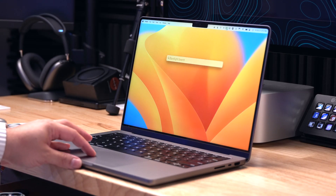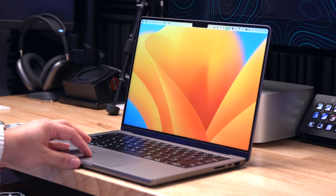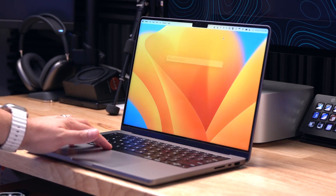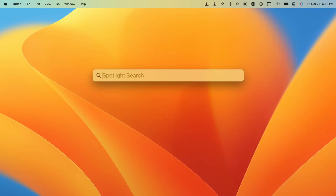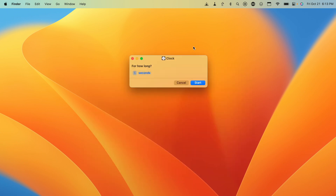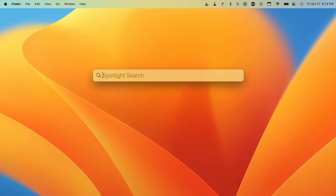Number two: Spotlight has been vastly improved in macOS Ventura. You can even run shortcuts directly from Spotlight, start timers, and more. Access Spotlight by clicking the magnifying glass in the top menu bar or by pressing Command + Space. Search for "timer" and click Start Timer — it'll ask how many seconds, or you can change it to minutes.